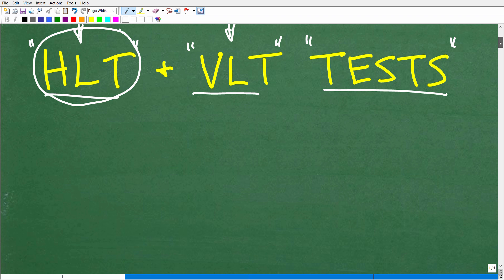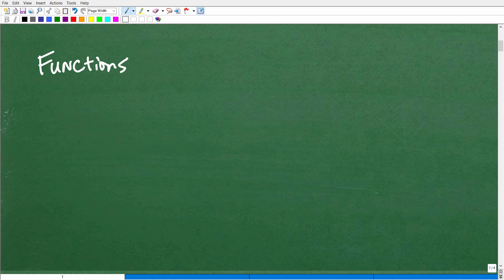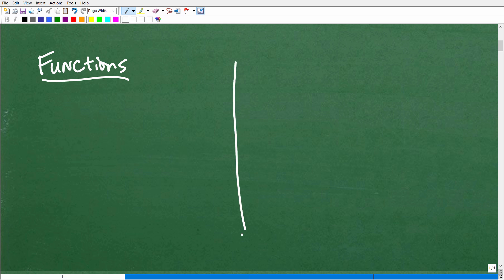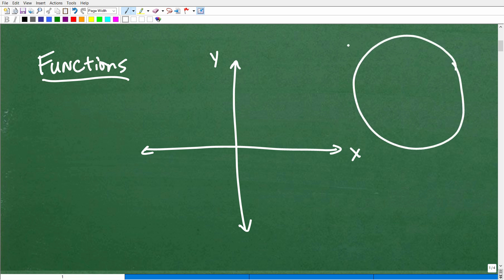Let's get right to it. We're talking about this big topic of functions in mathematics. We're going to look at functions graphically — here's a little XY plane. Let's start with something even bigger than functions: this family called relations. In mathematics, relations are simply collections of XY points, or sets of ordered pairs.